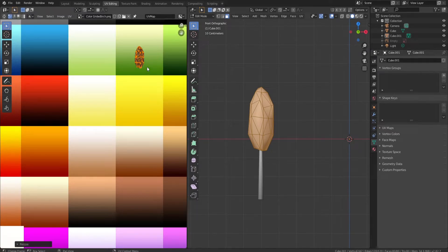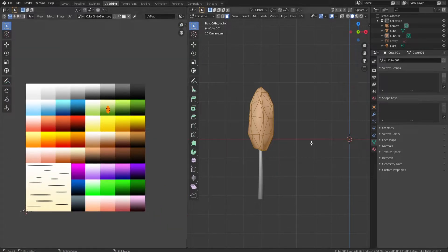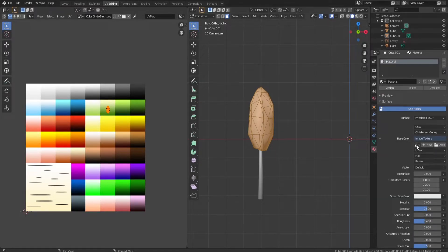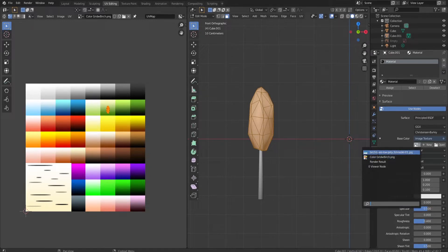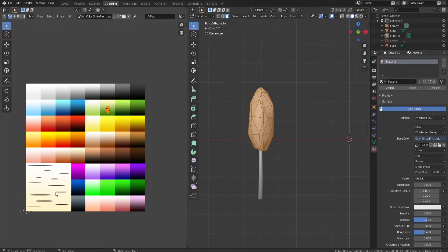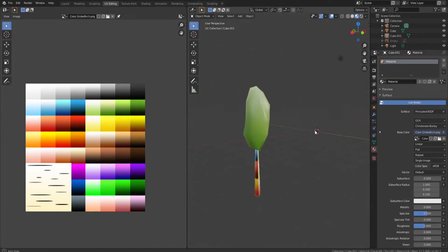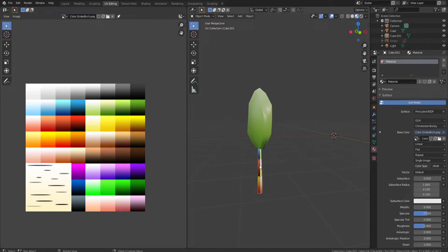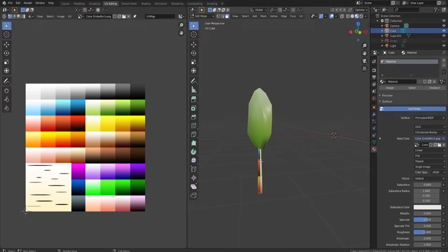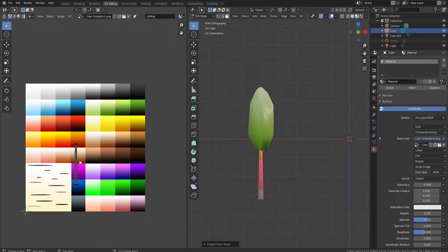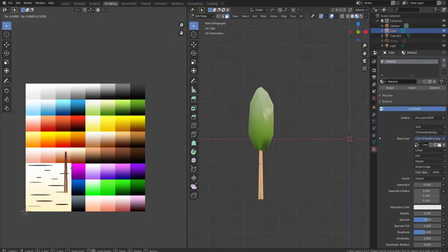Make it a little smaller so we're not getting as much white at the top — mainly green fading into lighter green. Now go to the material properties, click Base Color, go to Image Texture, click the image frame button, and select the color grid with birch. Press Z and go to Material Preview to see exactly what our tree looks like — it's looking pretty good. Go back to Object Mode by pressing Tab, click the trunk, and do the exact same UV process: press U, Project from View.